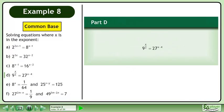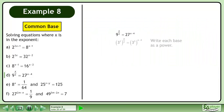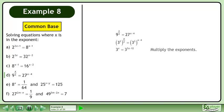In part d, solve 9 to the power of x over 2 equals 27 to the power of x minus 4. Write each base as a power. Multiply the exponents.